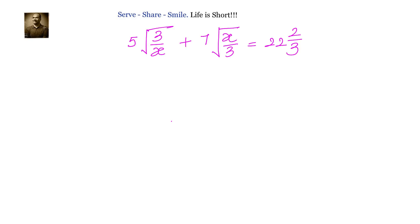5 into square root of 3 by x plus 7 into square root of x by 3 equals to 22 and 2 by 3. We have to solve for x.